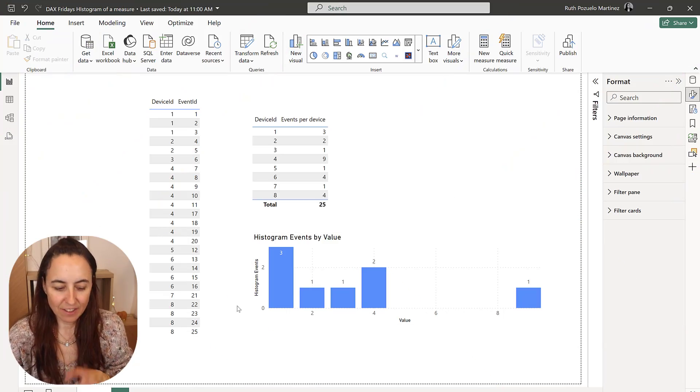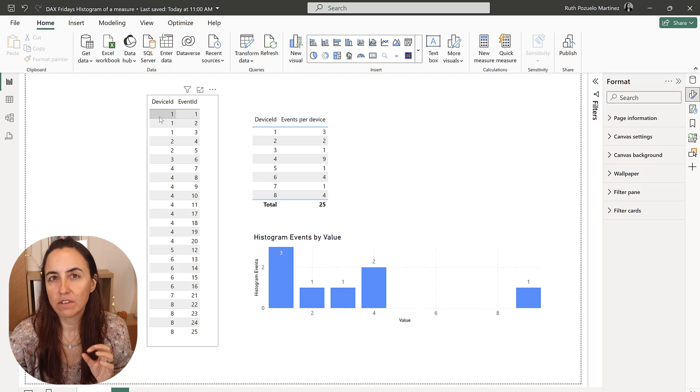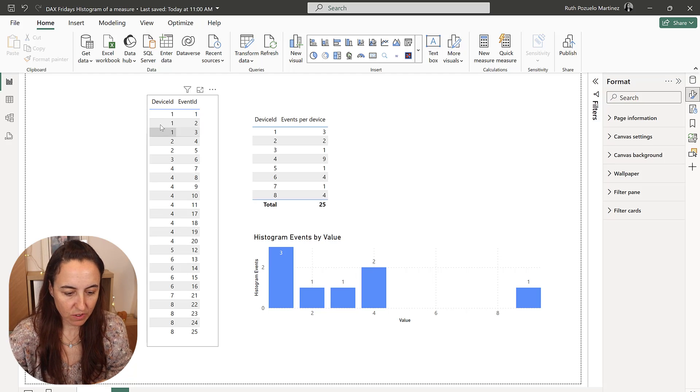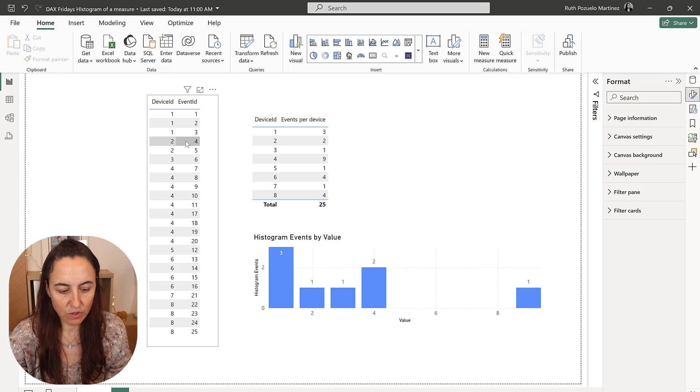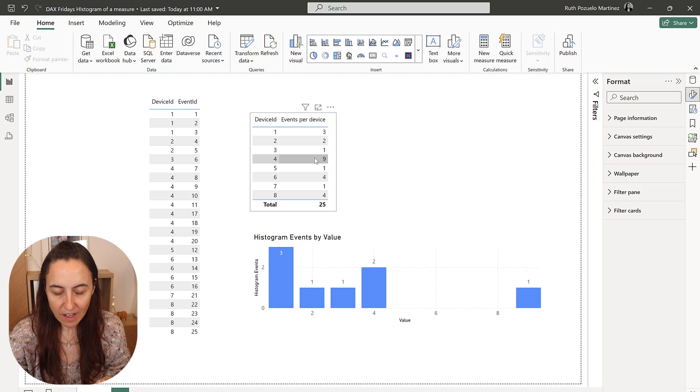So this is how the data looks like. We have a table with a bunch of devices that generate events. So device 1 has three events, device 2 have two events, you can see there device 3 have 1, 4, 9.